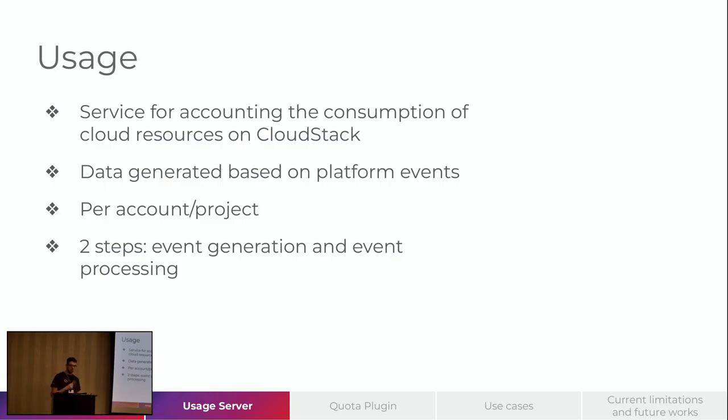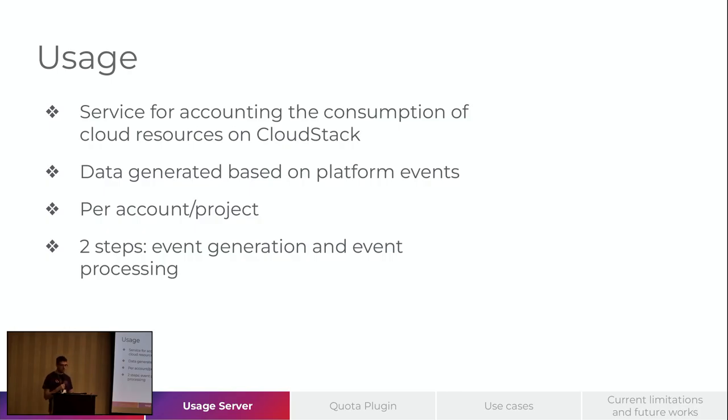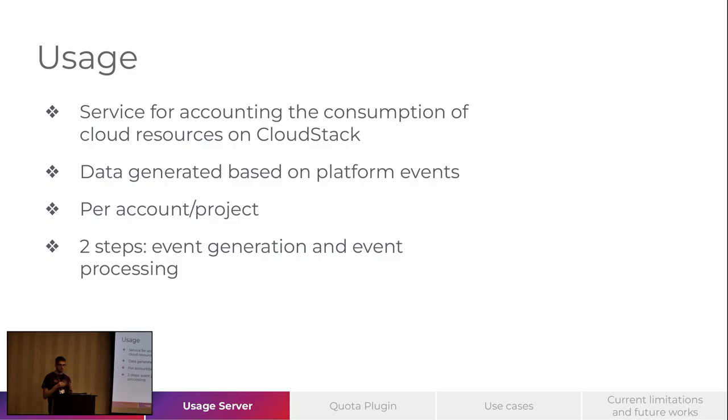So regarding the Usage, it's a service for accounting the consumption of cloud resources on CloudStack. And it works with the platform events. The data generated by this system is based on the platform events. And we have a link for every event, we have a link to accounts or projects. So with Usage, we can have the visibility of how the account is consuming the platform or the project.